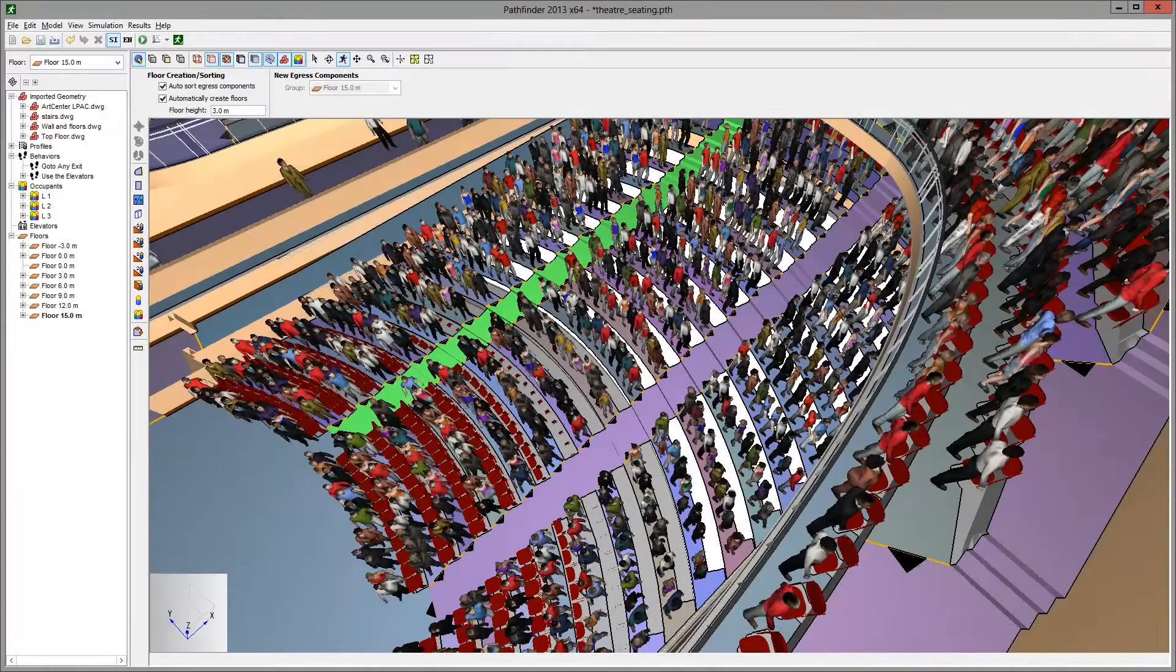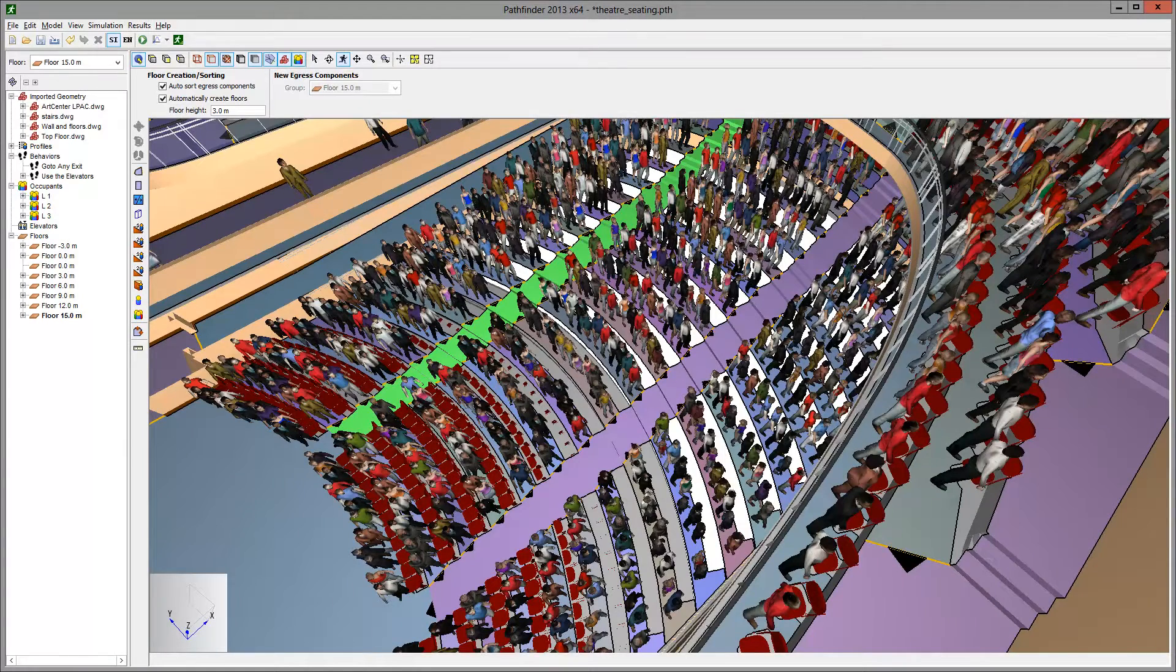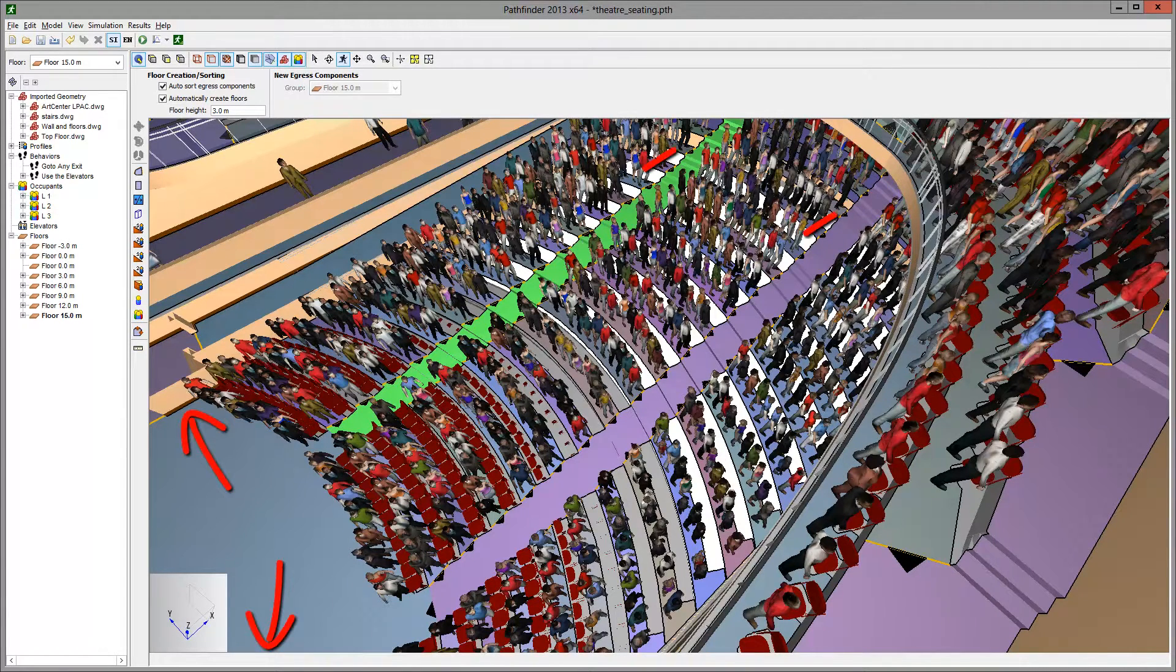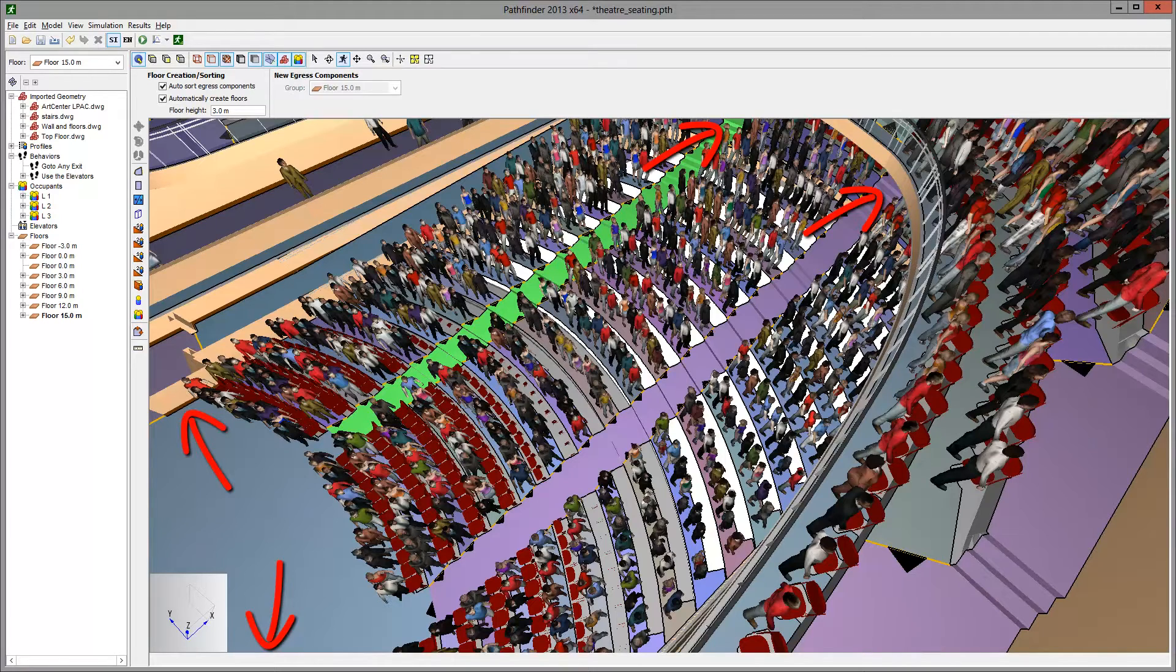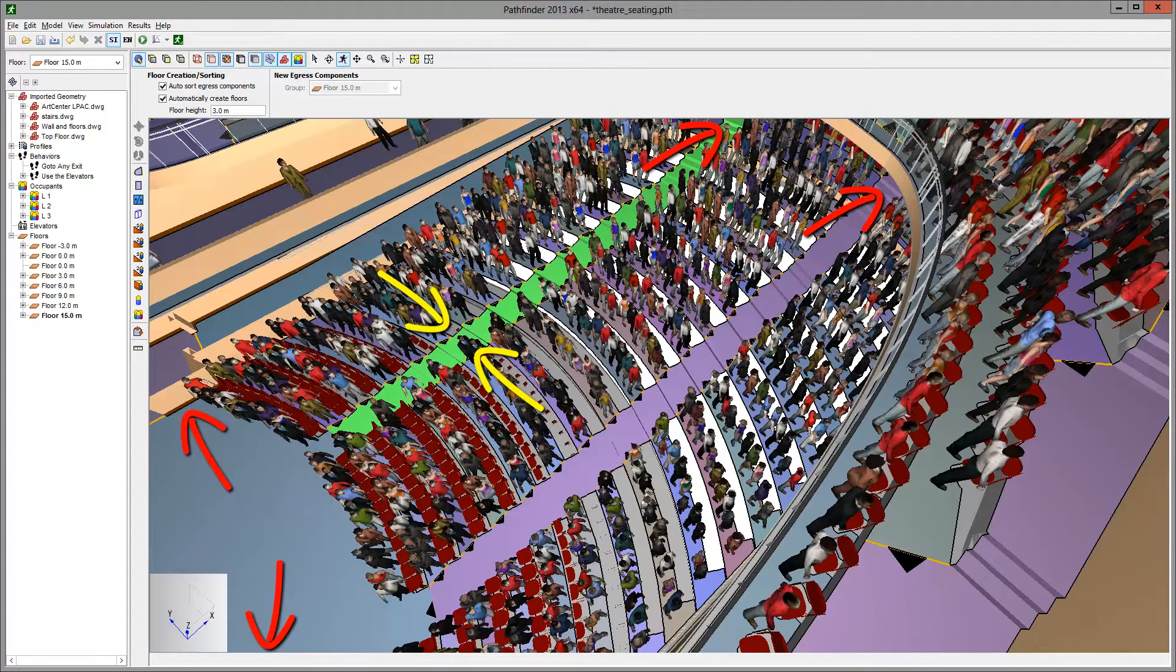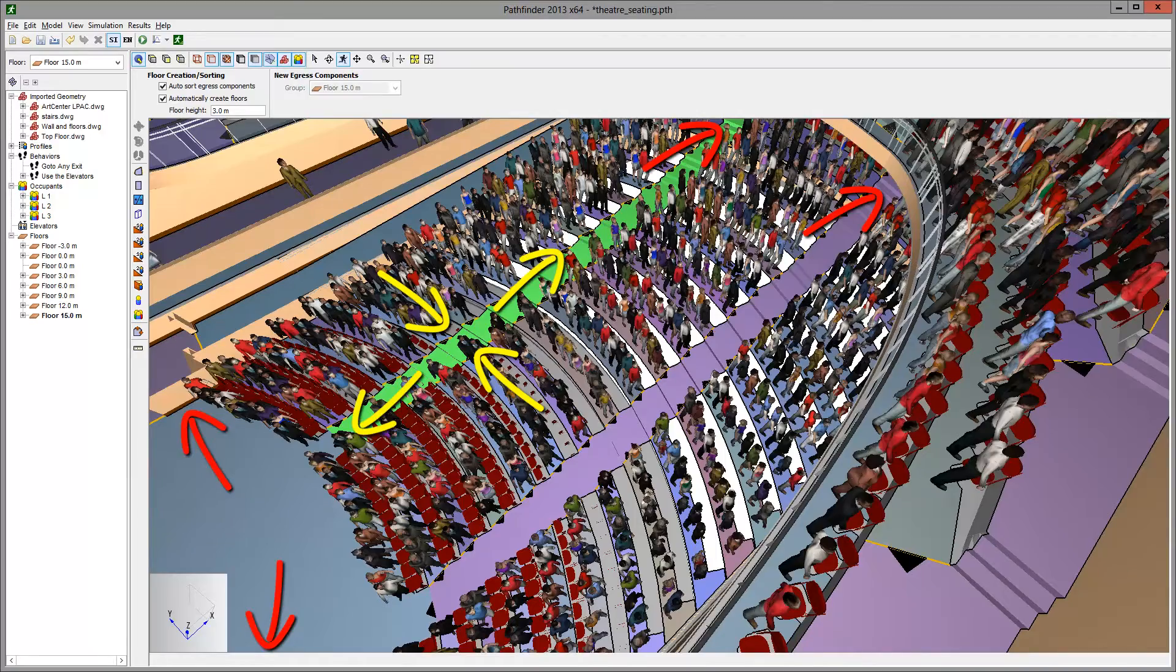The auditorium we will use for this demo has exits at the front and back. We want the occupants to move from the seating rows to the aisles and then from the aisles to the exits.